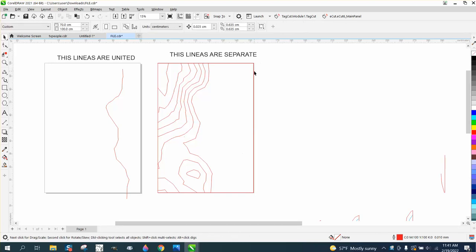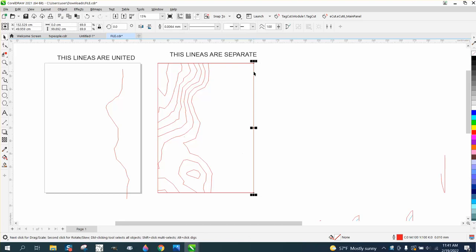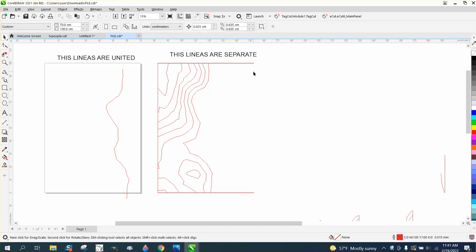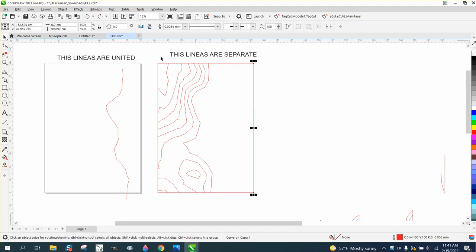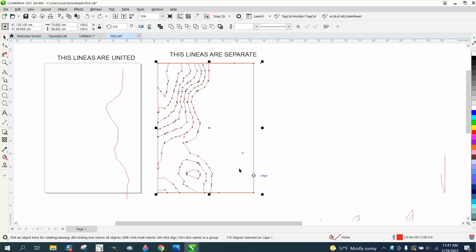I'm going to delete those lines — there are multiple lines there. So what I'm going to do — this is all in centimeters — I'm going to make it an even amount. I want to make it 75, unlock the ratio, and make it 100. So I made the whole thing 75 by 100.